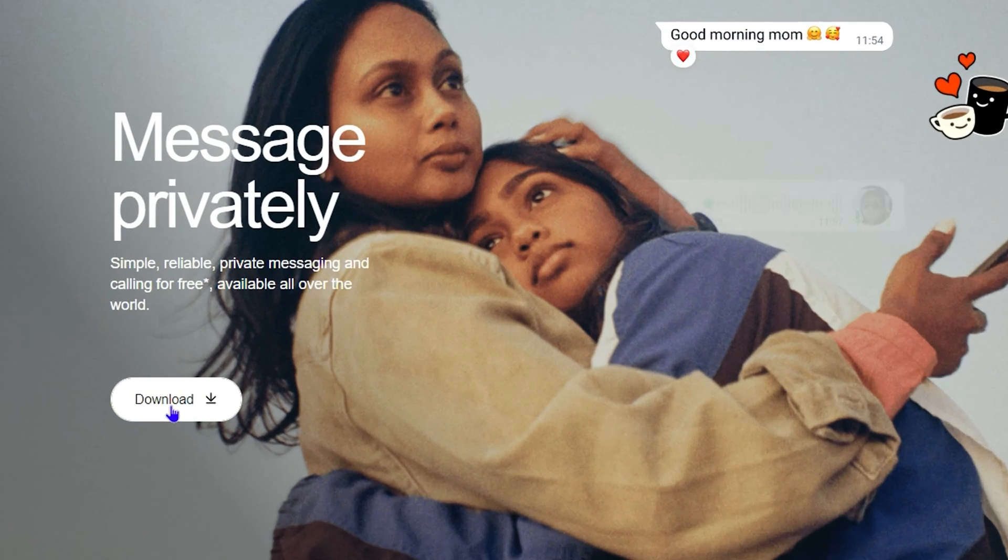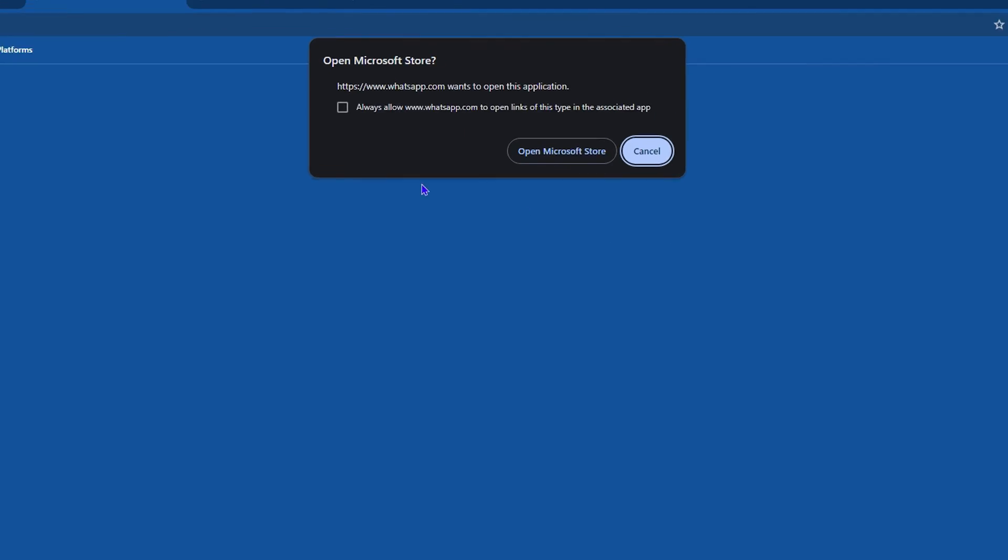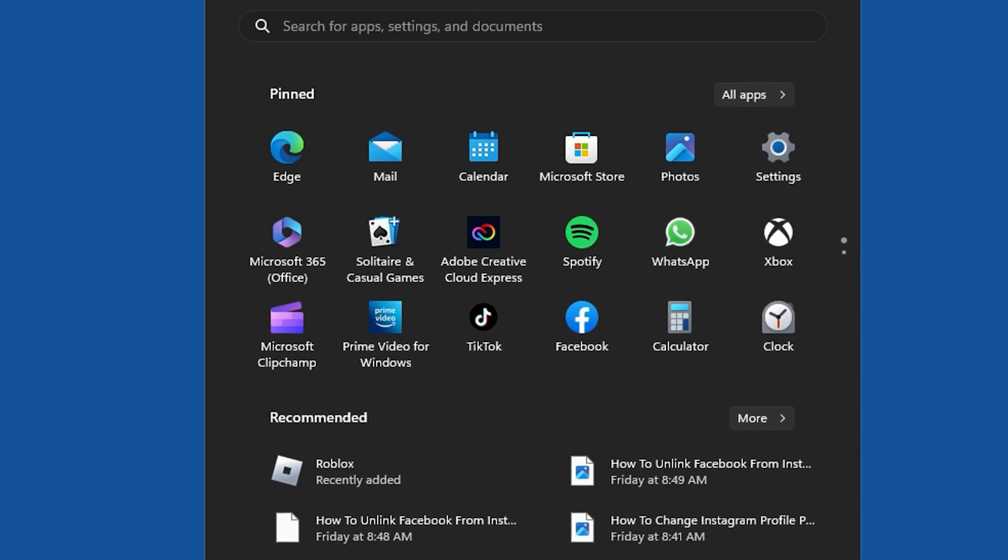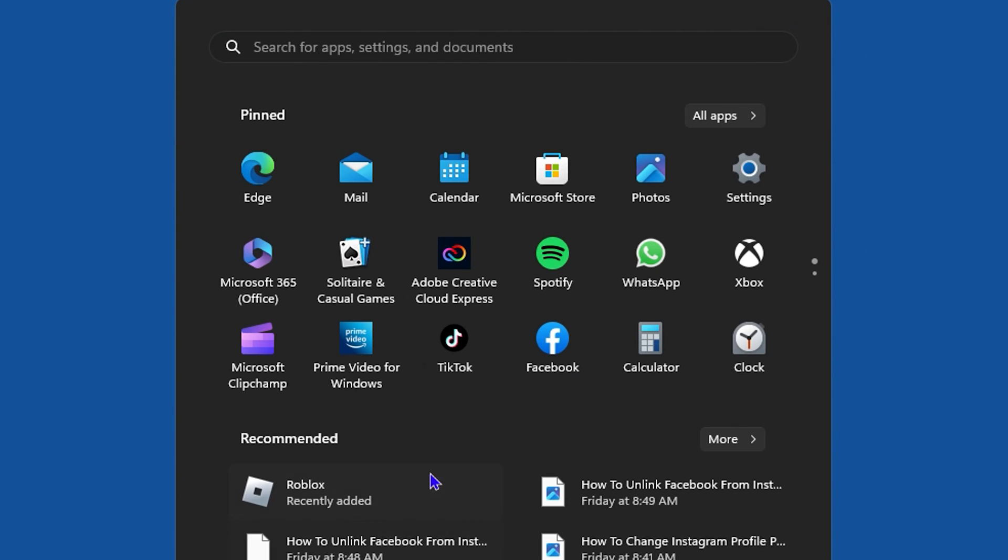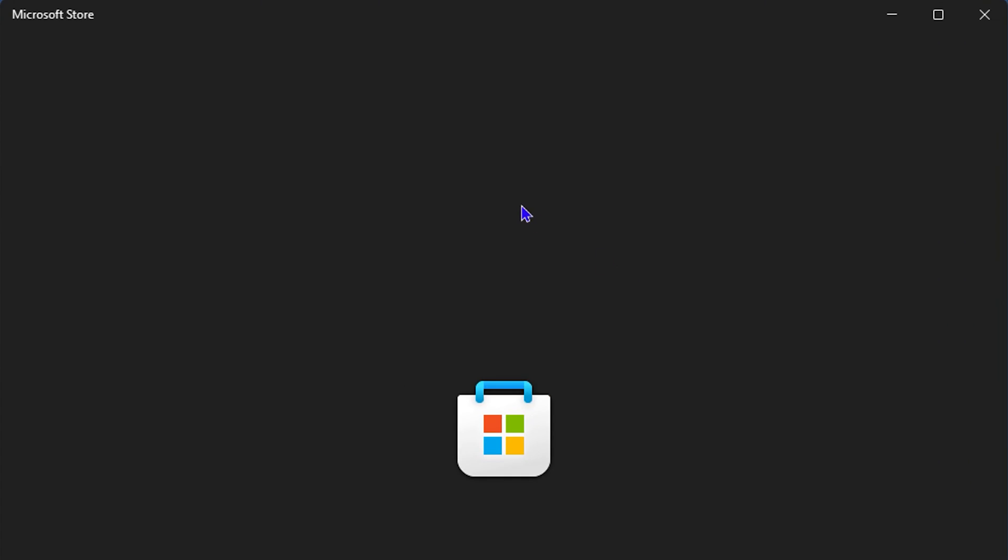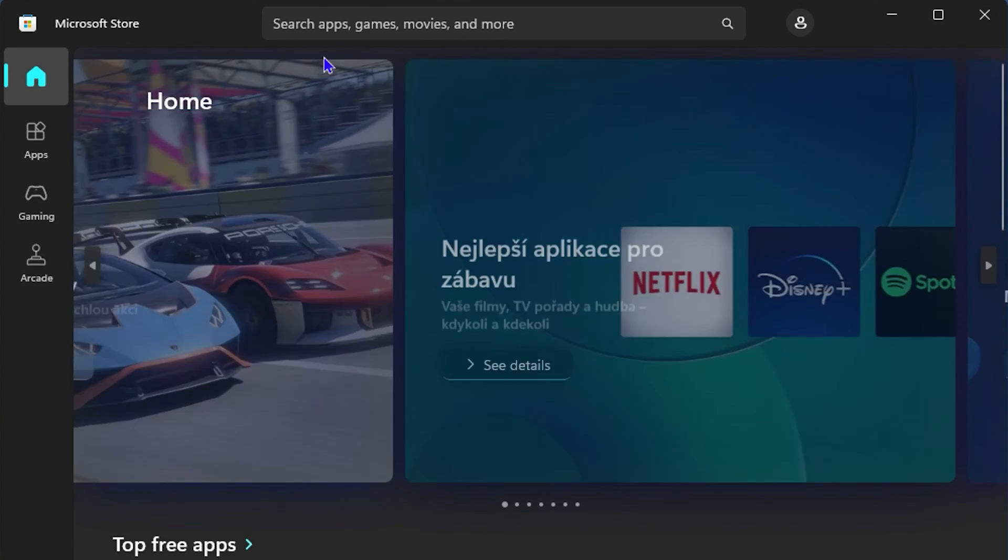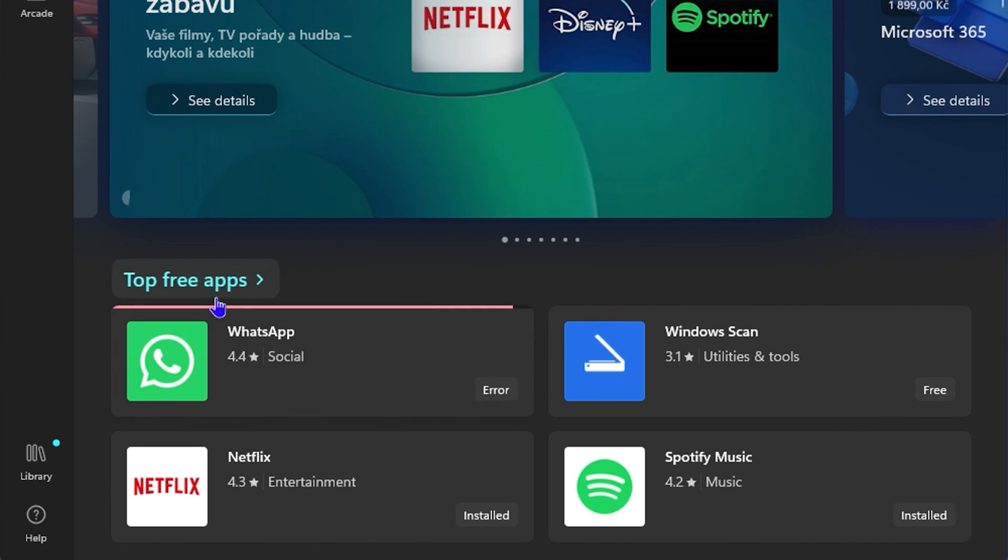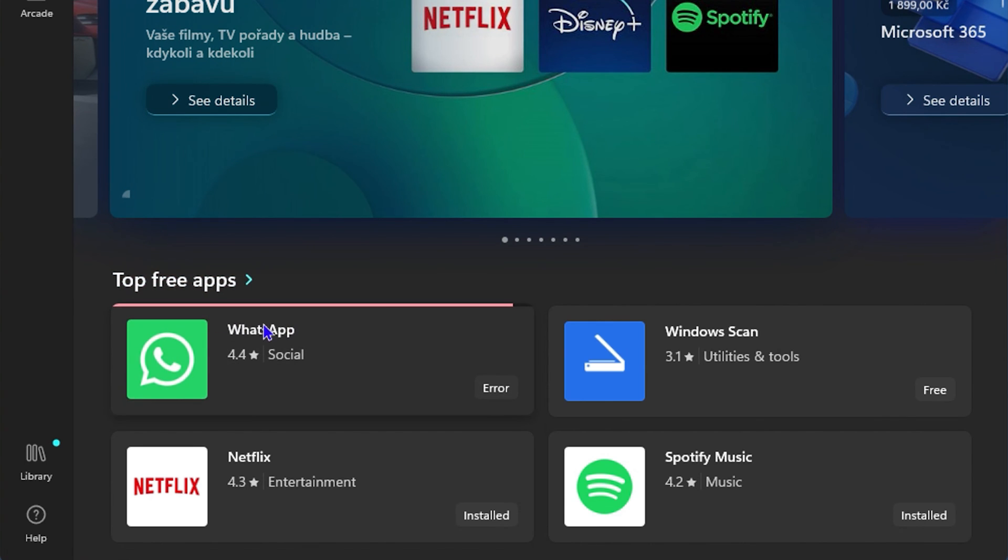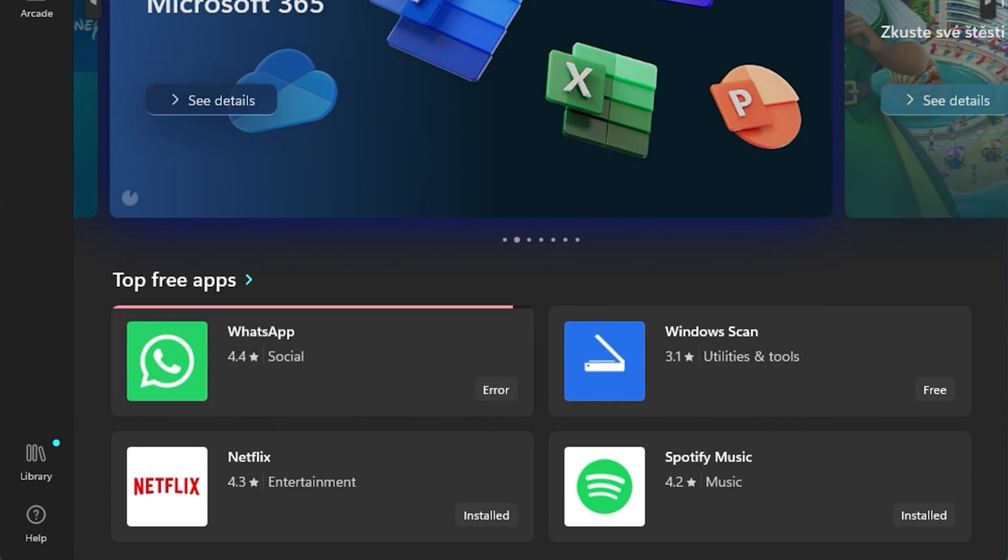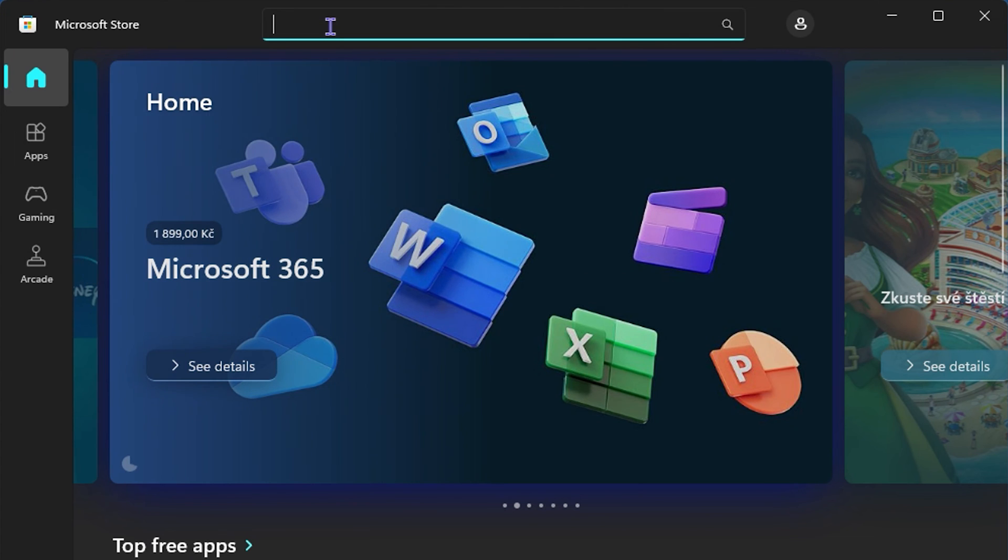If you click here it will tell you that you need to open up the Microsoft Store. You can go ahead and click on that, or you can simply click on the Windows icon in your taskbar and open up Microsoft Store. You can see WhatsApp from the free apps here below that you can easily install. If you don't see it here, you can simply type WhatsApp.